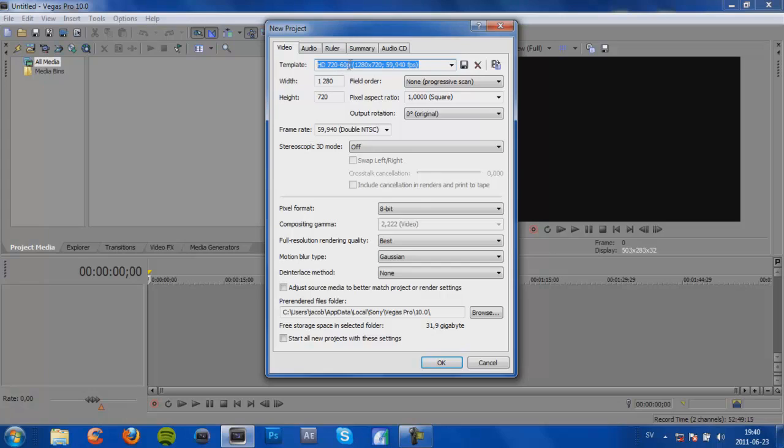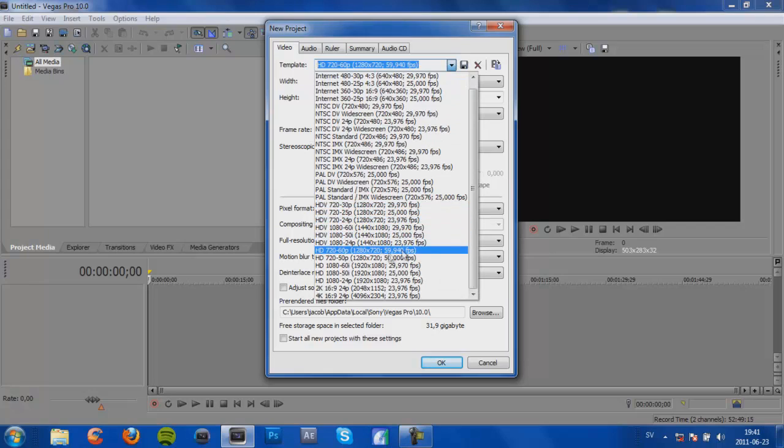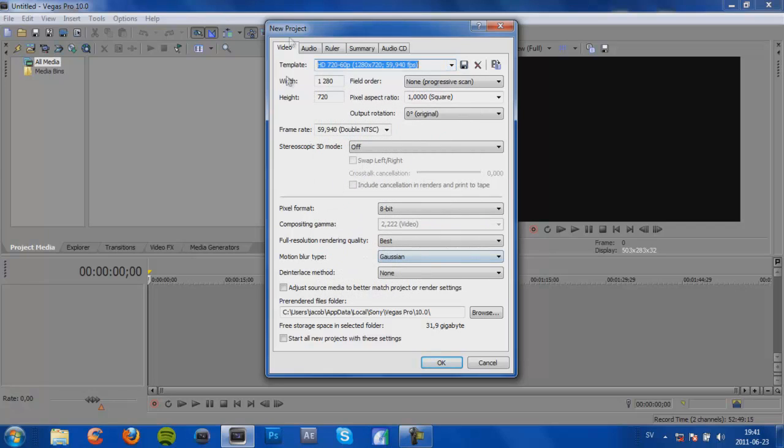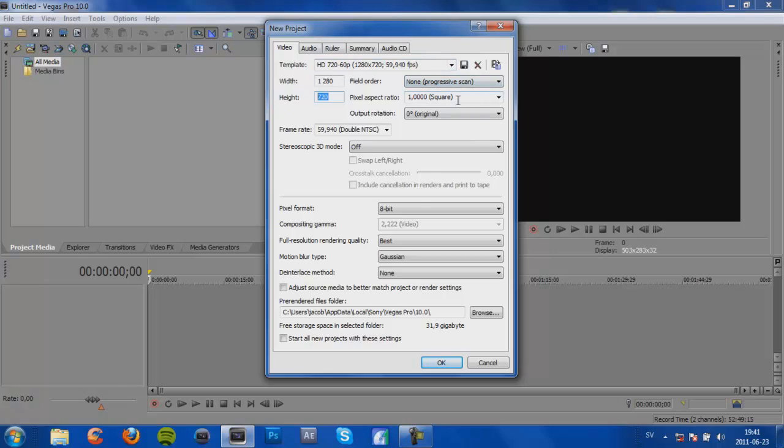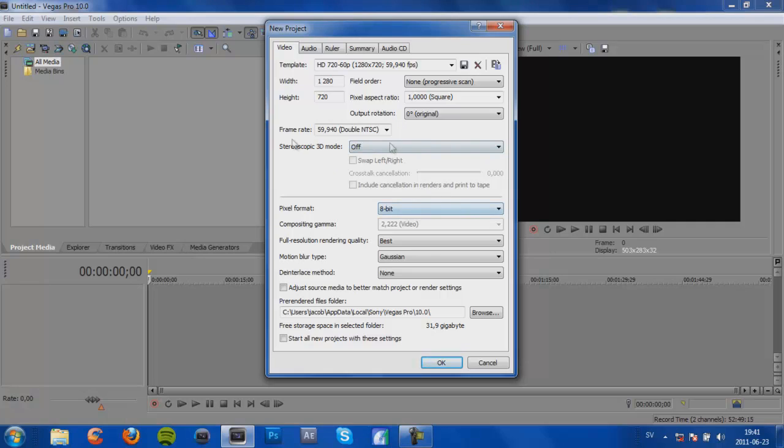HD 720x60p, 1280x720, 59.94 frames per second. It's this one as you can see. And then go to Width and be sure it says 1280, Height 720, Field Order, None Progressive Scan, Pixel Aspect Ratio 1, Output Rotation 0, and then Frame Rate, Double NTSC, 59.940, and then 3D mode off if you're not using 3D, Pixel Format 8-bit, Full Resolution, Render Settings, Best.